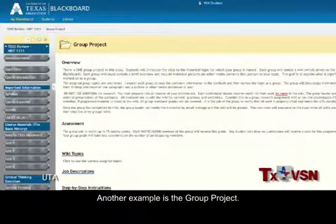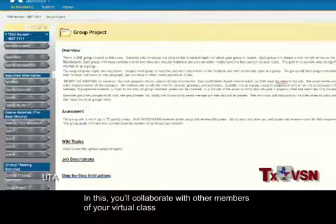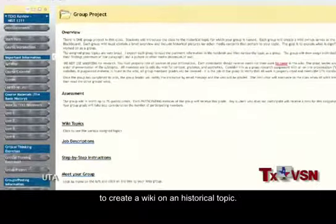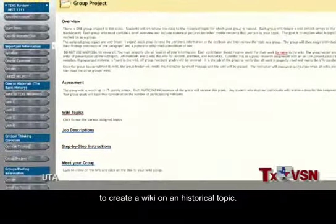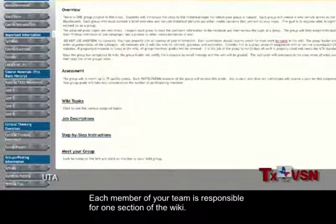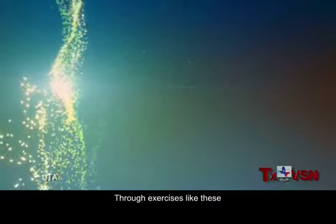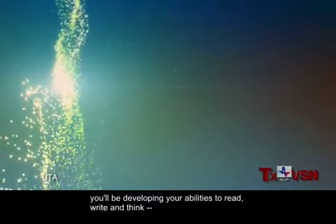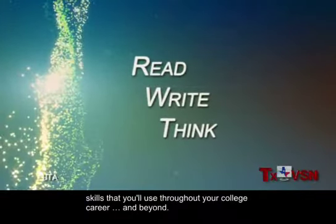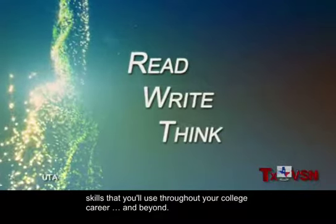Another example is the Group Project. In this, you'll collaborate with other members of your virtual class to create a wiki on a historical topic, with each member of your team responsible for one section of the wiki. Through exercises like these, you'll be developing your abilities to read, write, and think — skills that you'll use throughout your college career and beyond.